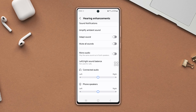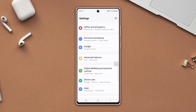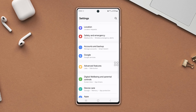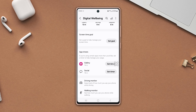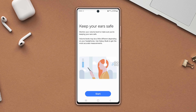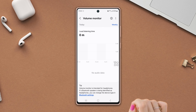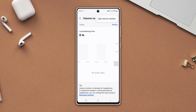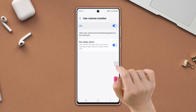Solution two: turn off the volume monitor. Go back to the Settings page, then scroll down. Find Digital Wellbeing and Parental Controls and tap on it, then scroll down again. Next, tap on Volume Monitor. After that, tap the three dots icon from the top right corner, then tap Use Volume Monitor and toggle it off.